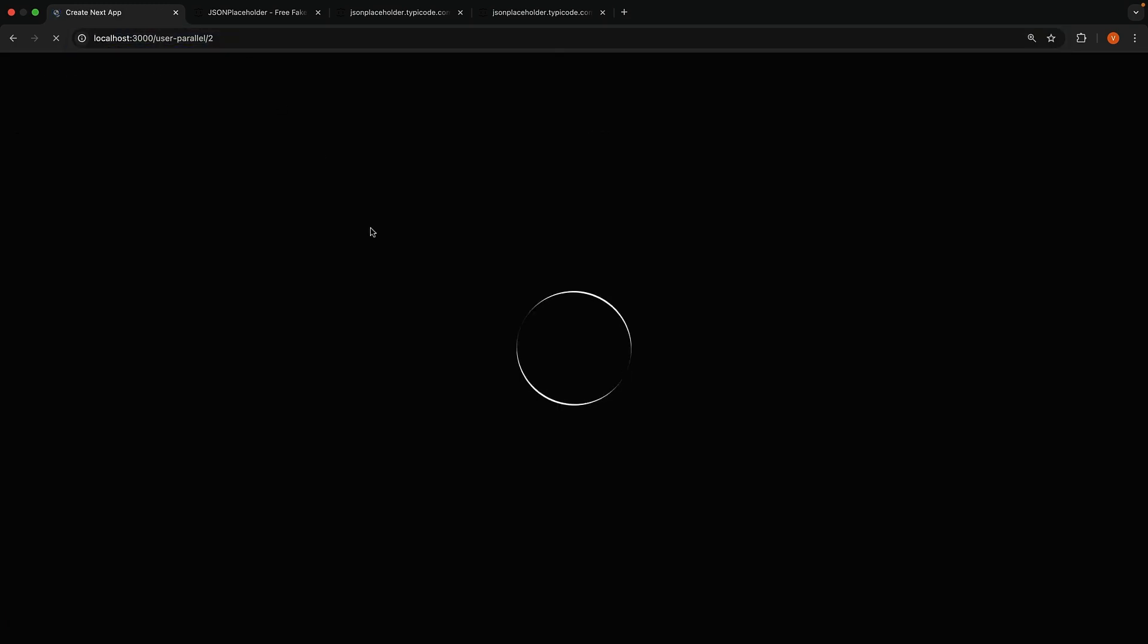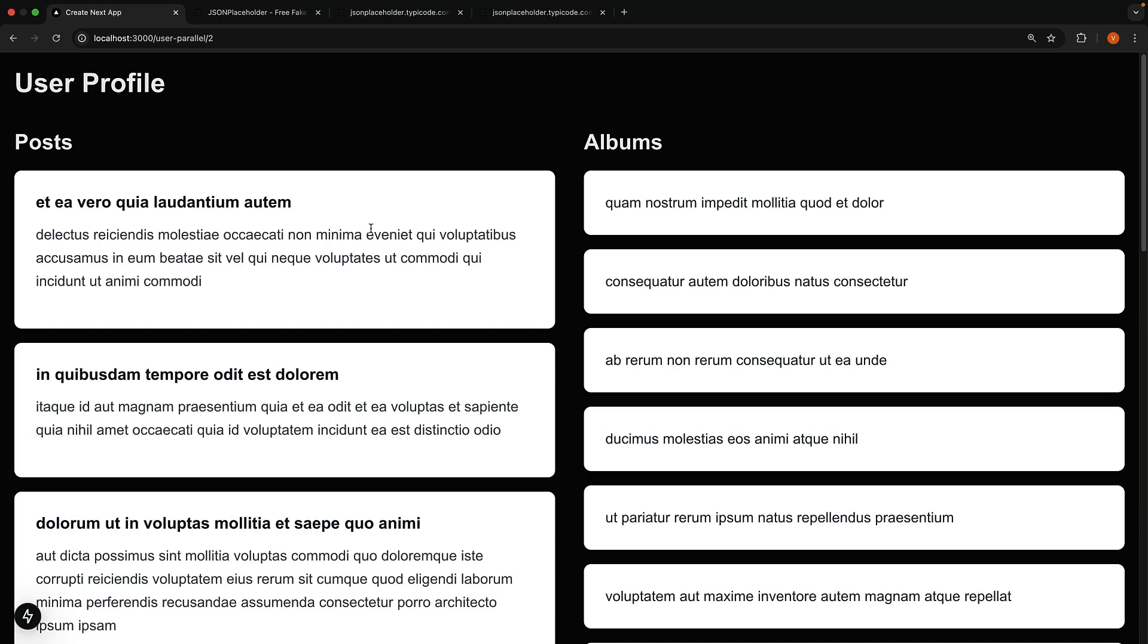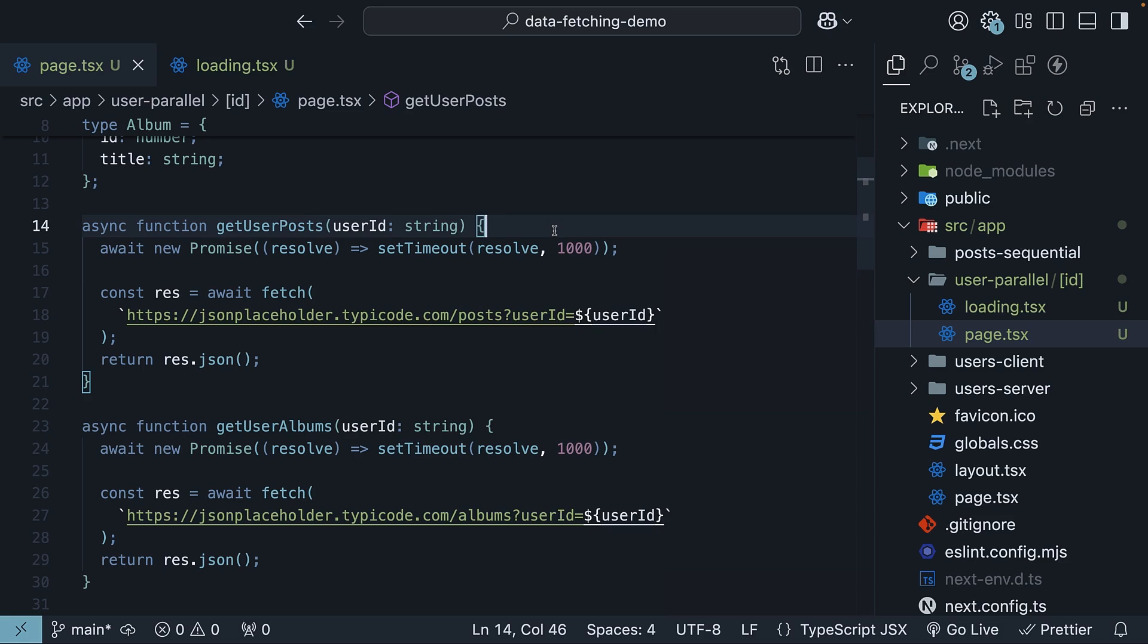Now if we visit slash user parallel slash 2 for example, both columns will load at the same time after a 1 second delay. This is much faster than waiting a second for the posts and another second for the albums. Parallel data fetching is particularly useful when you have multiple independent pieces of data that you need to fetch. Instead of fetching them one after another, you can fetch them all at once and reduce the total loading time.